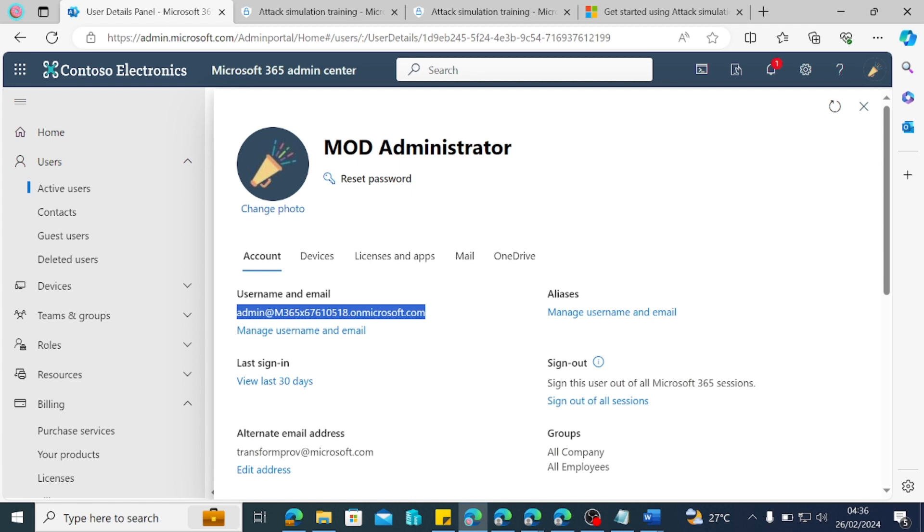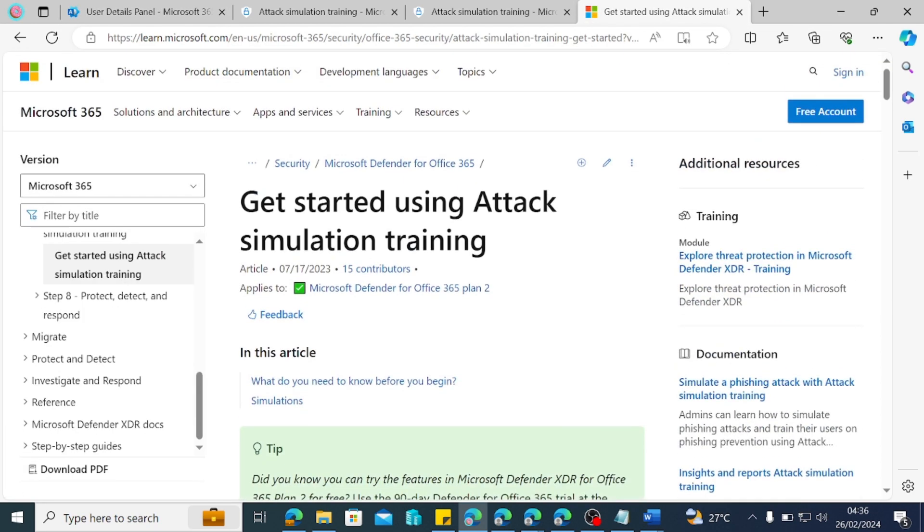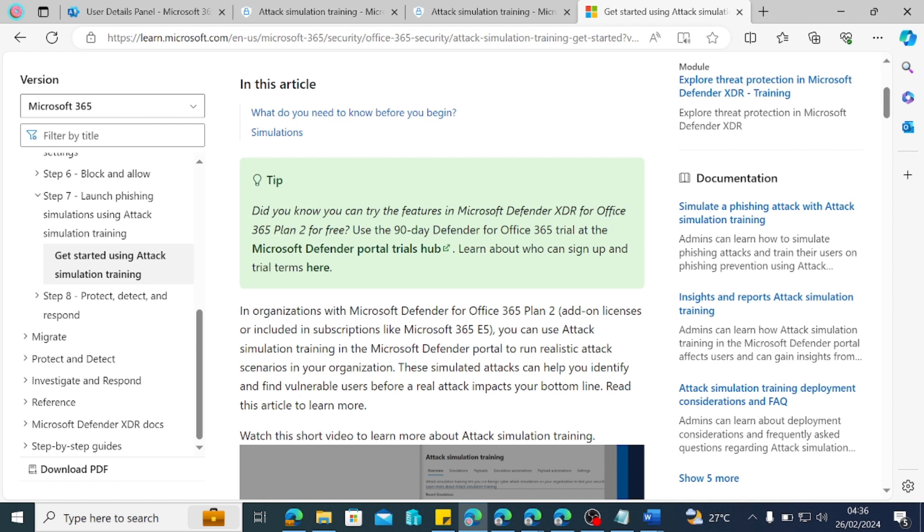So today we are going to be looking at attack simulation because it is important that we consider driving security awareness of our users just to know the different attempts that these bad guys can use to break into our system. So if you have M365 E5 license, you can have access to Microsoft attack simulation training. But if you do not have it, you can just get one add-on called Microsoft Defender for Office Plan 2. But if you still do not have that add-on and you want to try this, you can go to your security admin center and you can activate the Microsoft Defender for Office 365 for free for 90 days.